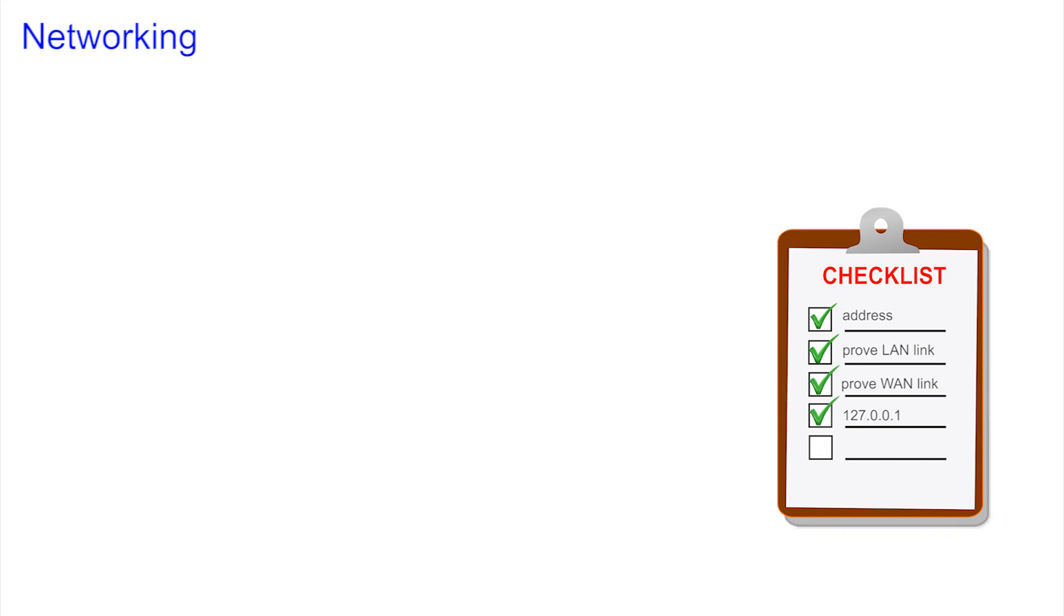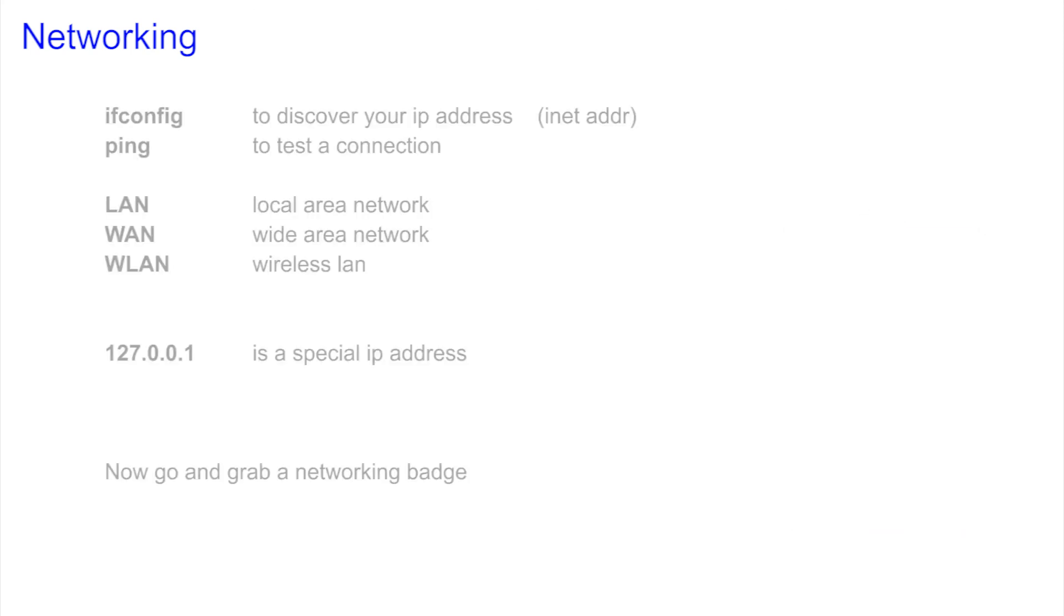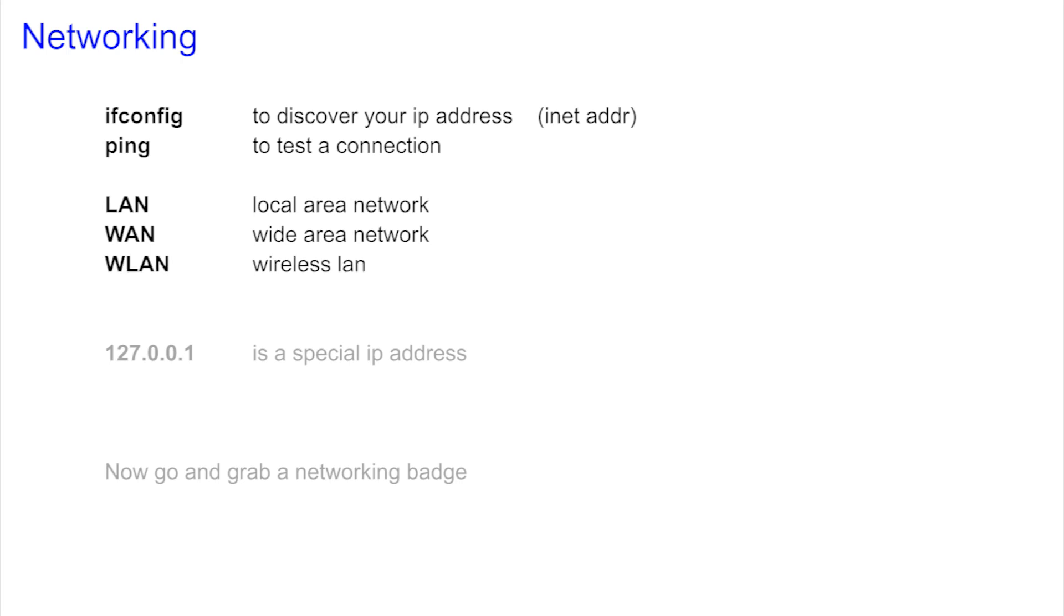This video has introduced two important network commands, ifconfig and ping. They can be used to prove that your network is connected and working. We also saw LAN, local area network, WAN, wide area network, and WLAN, wireless local area network.